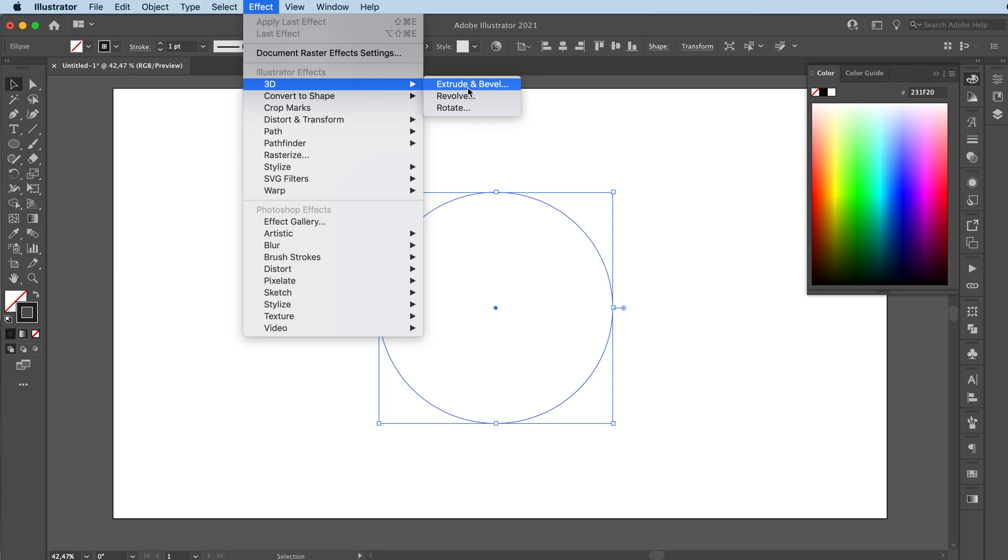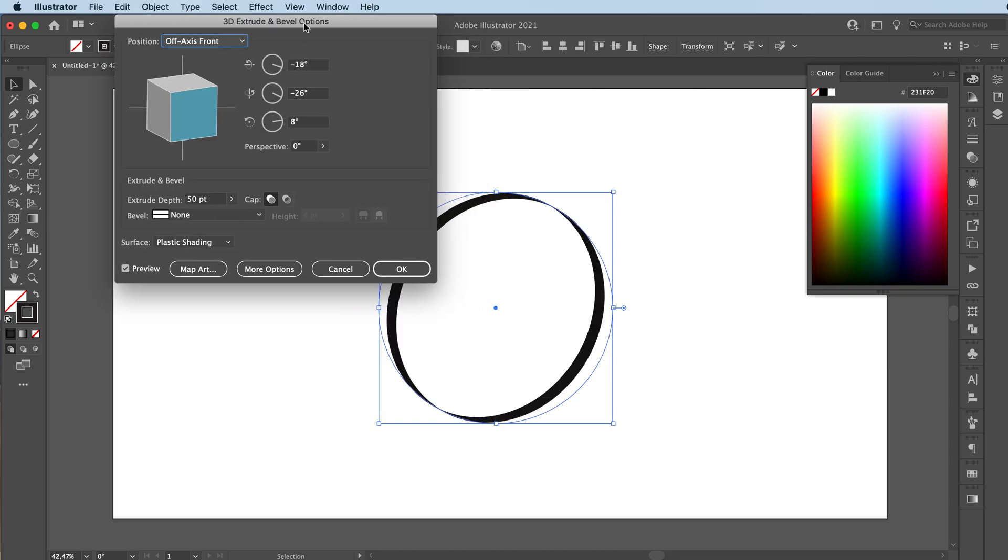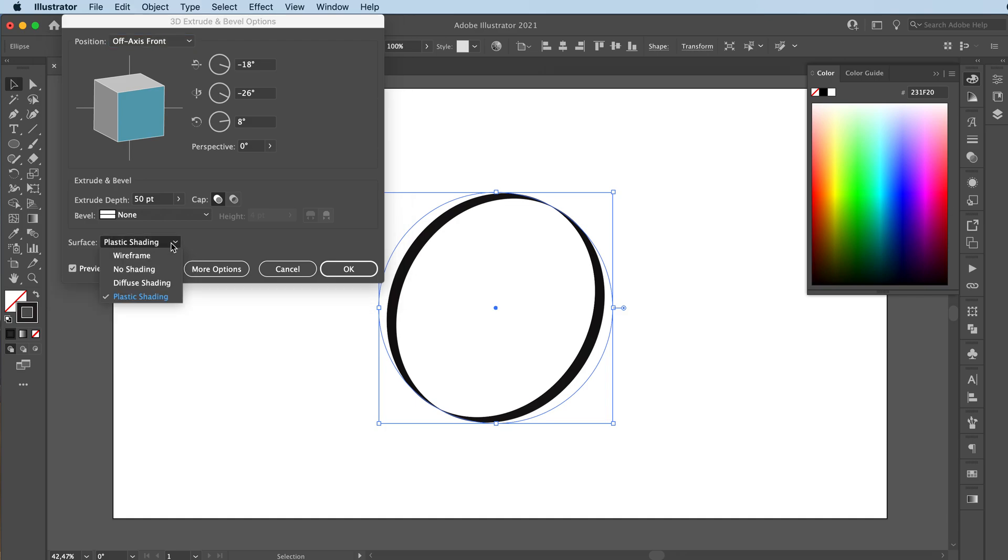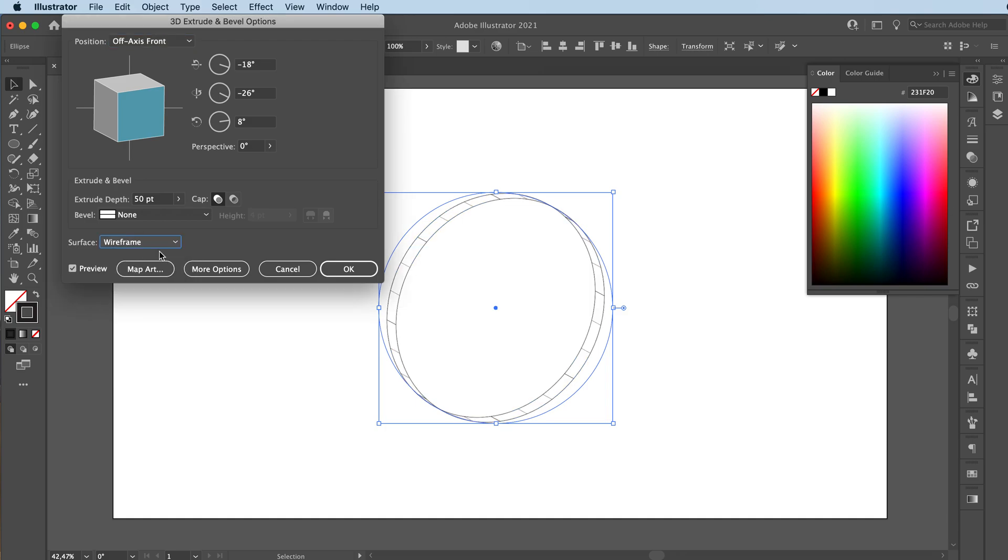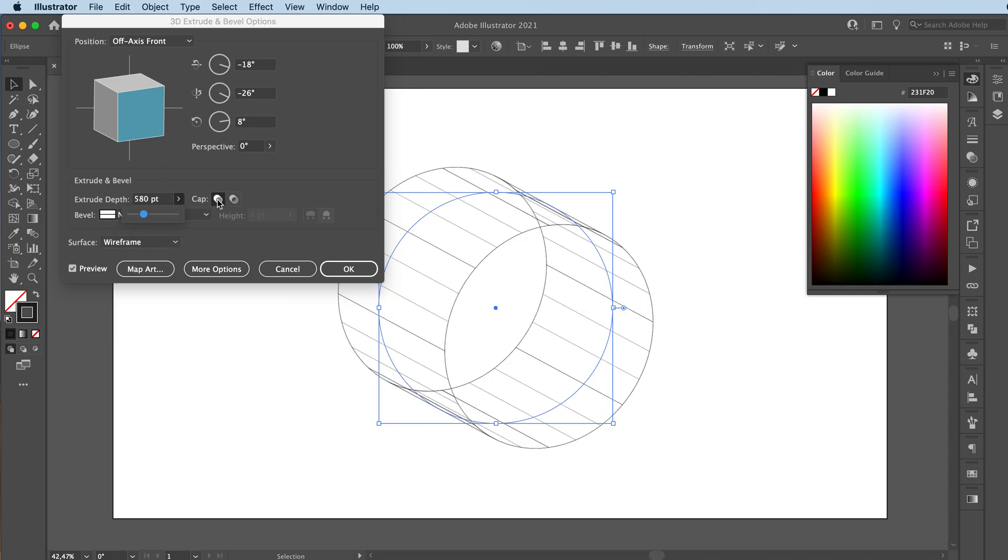Now we can go to Revolve or we can go to Extrude and Bevel. Extrude and Bevel is gonna basically make it 3D, but it's still gonna kind of look flat as you guys can see. The only thing you have to do to make it into wireframe is just under Surface, there's a dropdown here, and you're gonna go to Wireframe. And there you go. You can edit the extrusion depth.